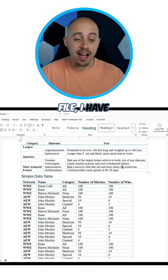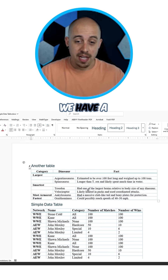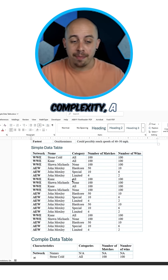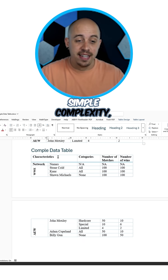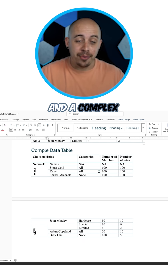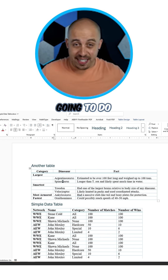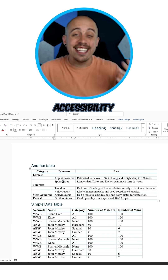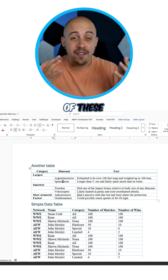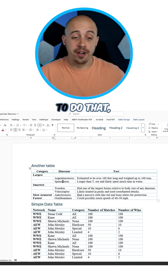In this Microsoft Word file, I have three different table types: a medium complexity, a simple complexity, and a complex data table. What we're going to do is simply validate the accessibility of these tables in Microsoft Word.